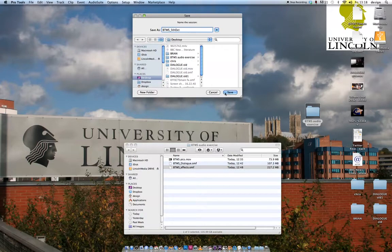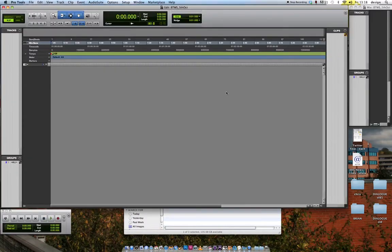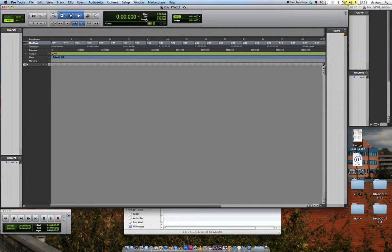I'm going to save it on the desktop. So it opens up with the usual blank page. A couple of things I need to check first of all. Make sure that I'm working in time code.